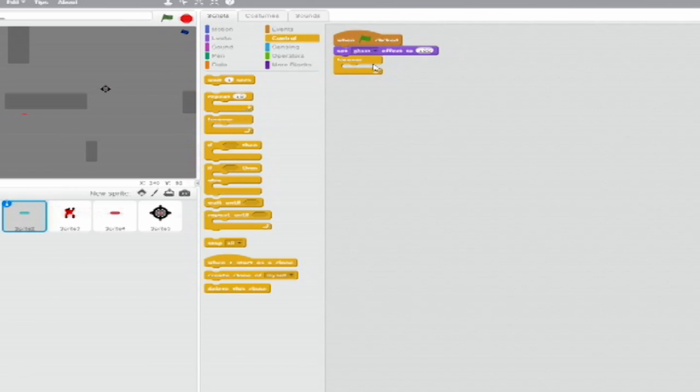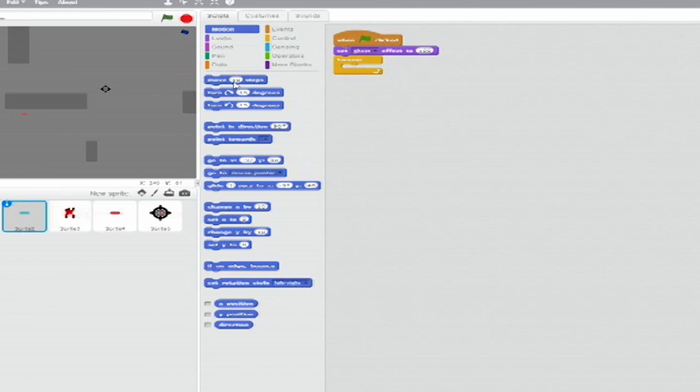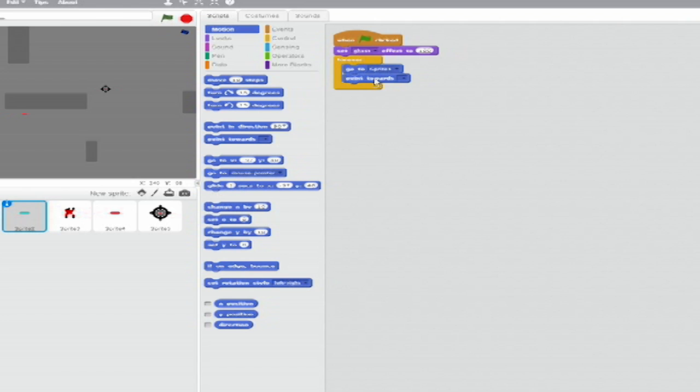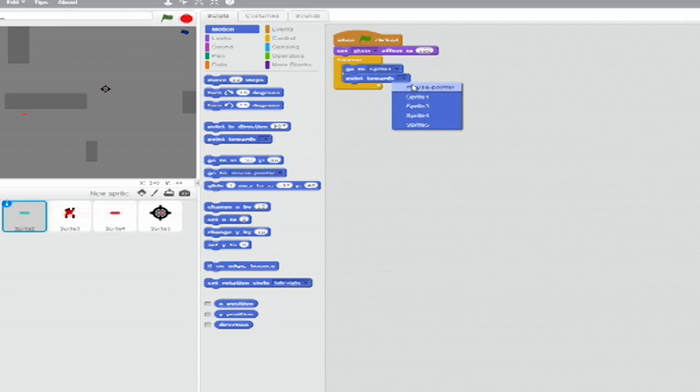Add a Forever Loop. From Motion, add a Go to Blank block. Set the drop-down to Sprite 1. Below that, insert a Point Towards Blank block and set the drop-down to Mouse Pointer.